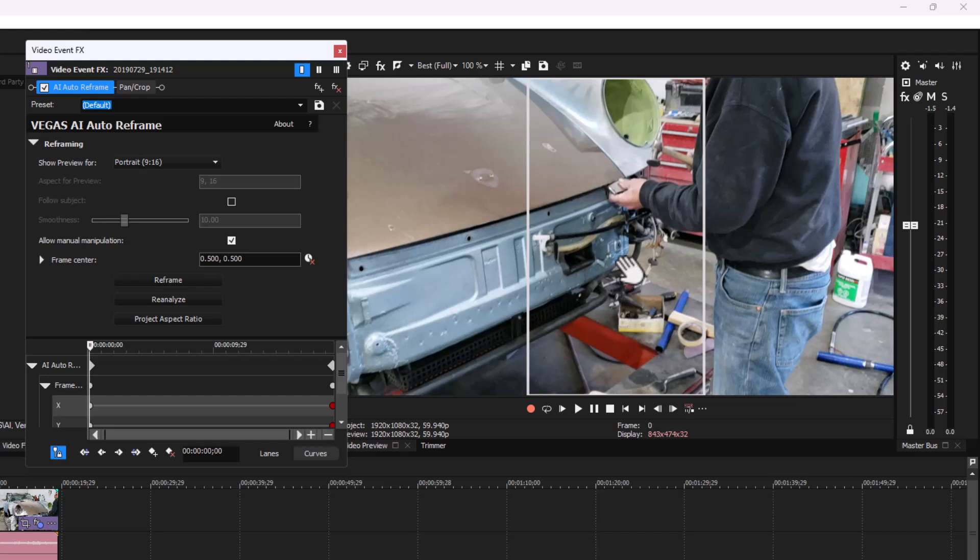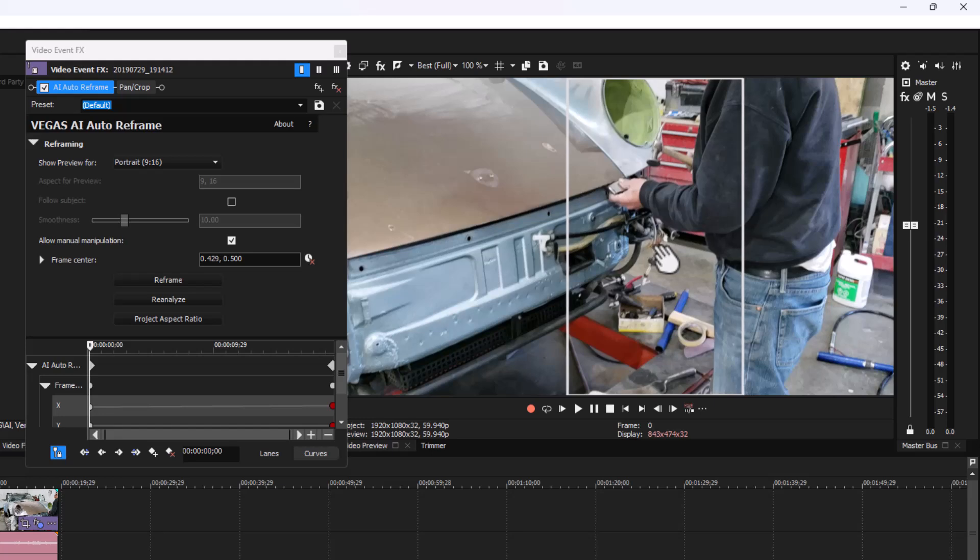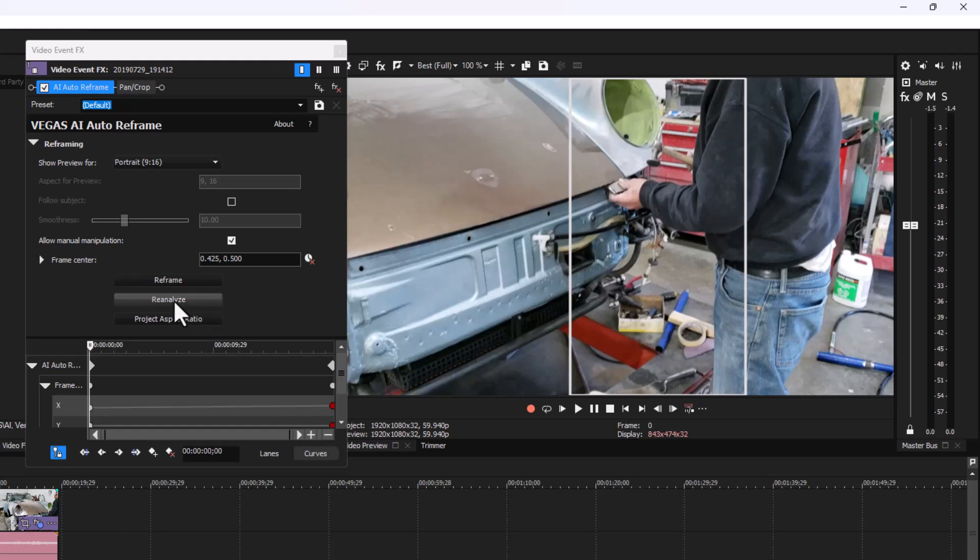I just take this window over so the body man and the car is in the center of the frame. Click Reanalyze.